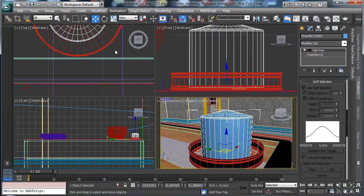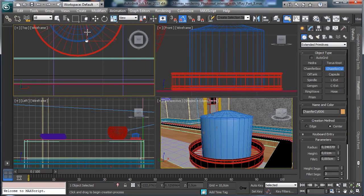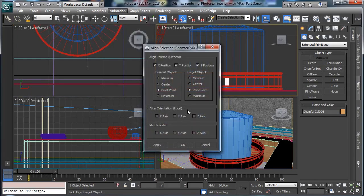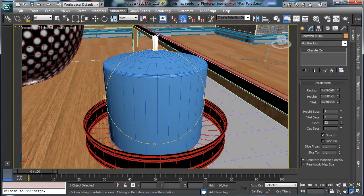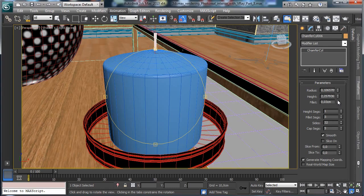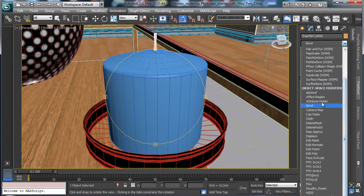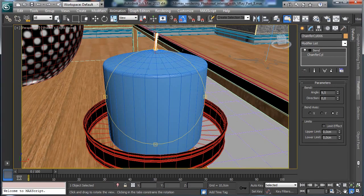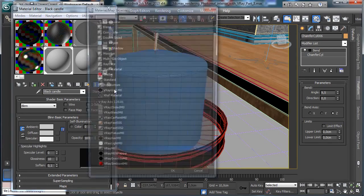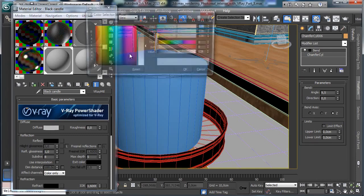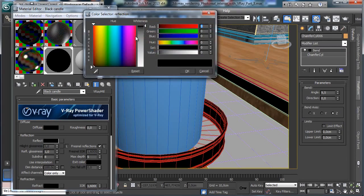Then we put something inside — again a chamfer cylinder, something really little. This one can stay in the middle of the candle. It should be more little, a little bit higher, with less fillet, more segments over the height, and fewer sides. We don't need cap segments. Then we can put a bend modifier — just to have a little bit of curve. So there we have the black candle. It's simply a V-Ray material with a black color — nothing so important, maybe just a little bit of reflectivity.